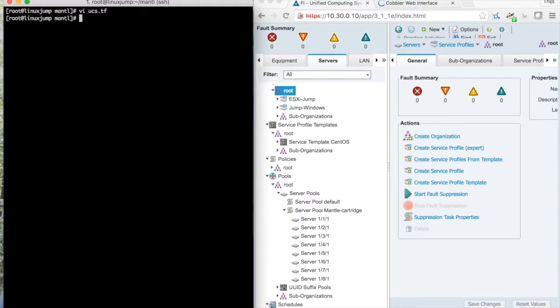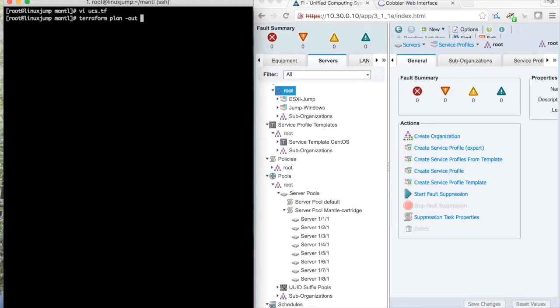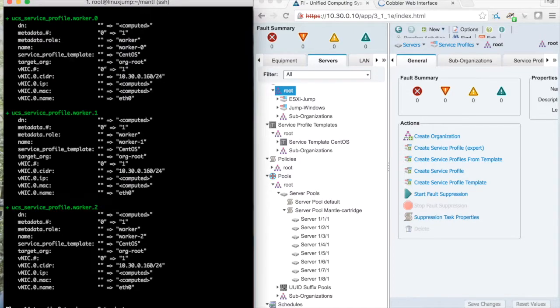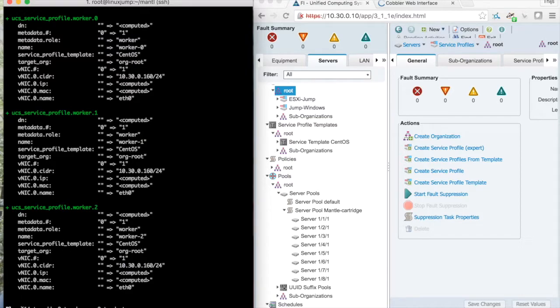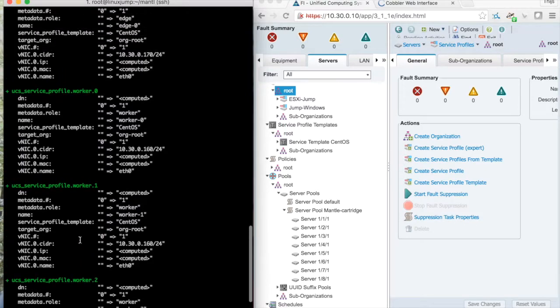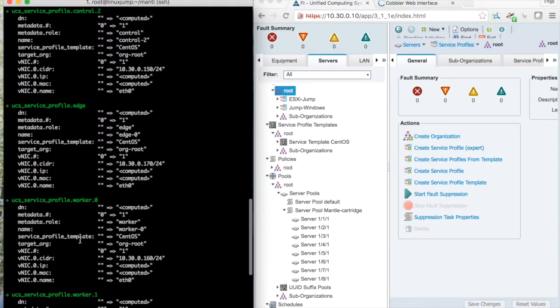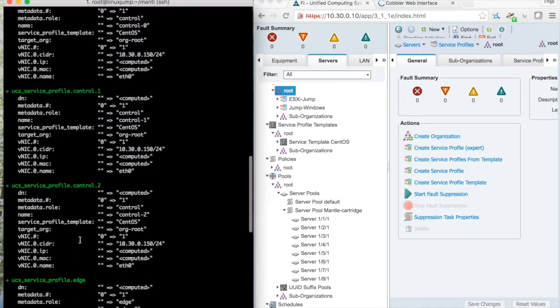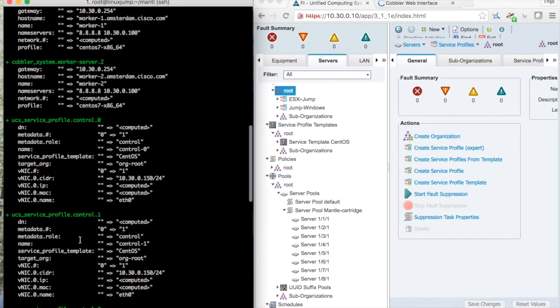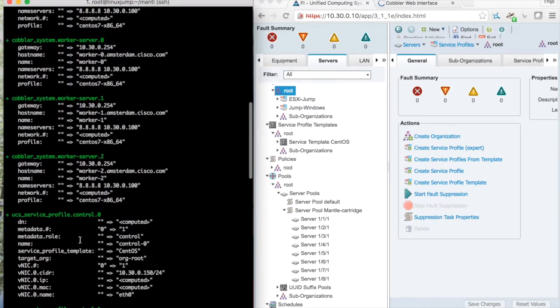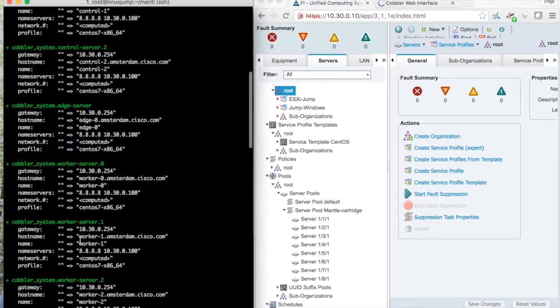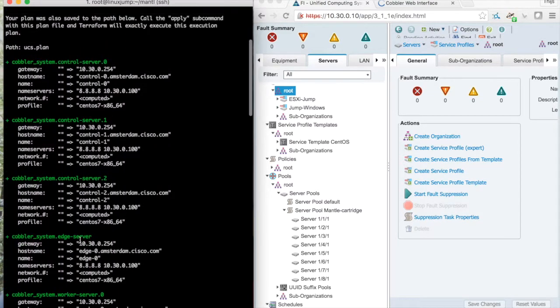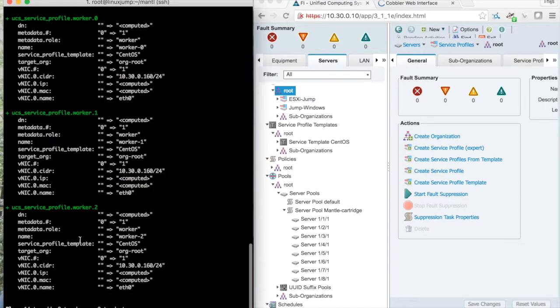I'll do a Terraform plan and the plan is to create 14 resources setting UCS service profiles. We have the corresponding Cobbler systems. This all looks fine so I'll apply the plan.